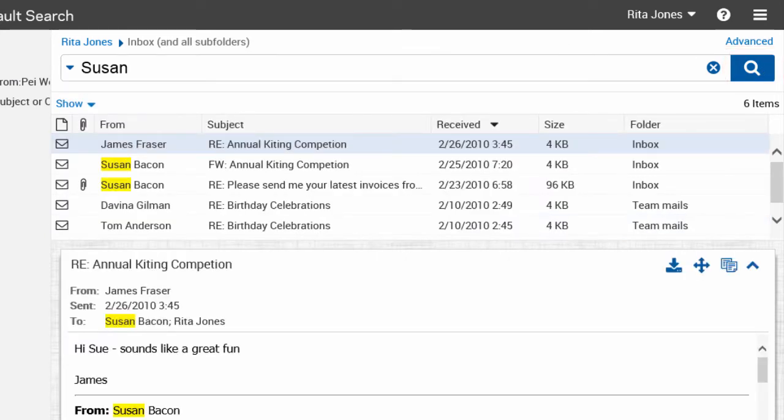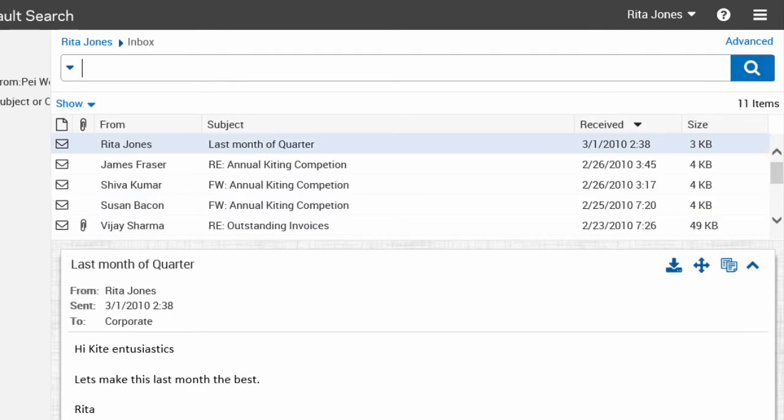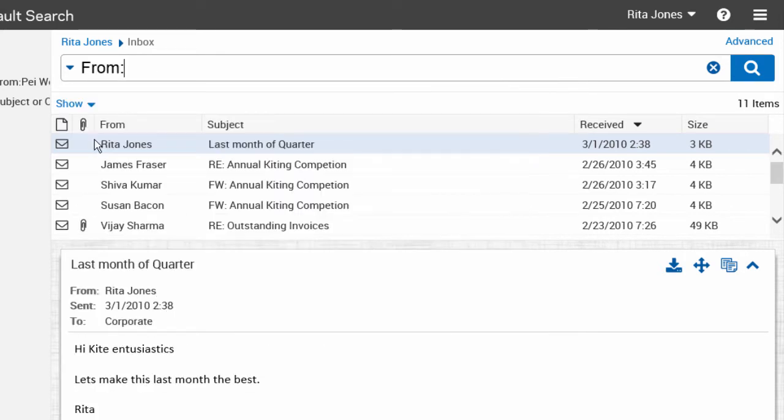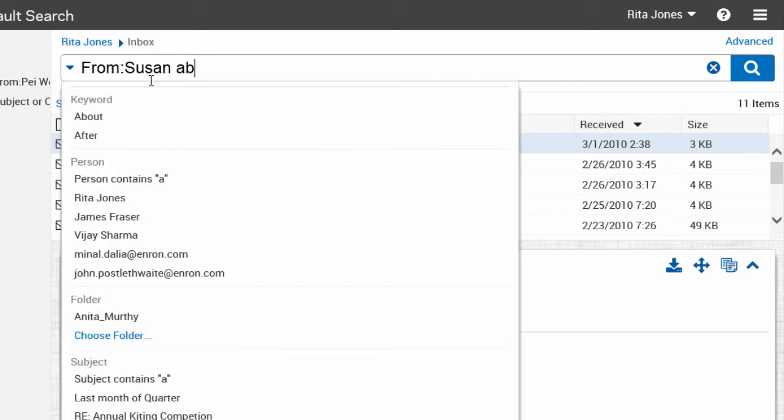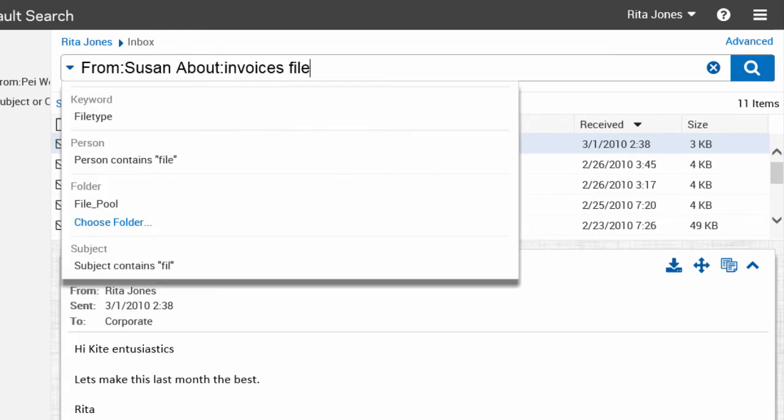The results pane shows the search results and highlights the search terms. Let's run another search. We use the search query syntax to narrow the search results. Using the search query syntax, you can create searches for a sender, recipient, date, attachment and so on.